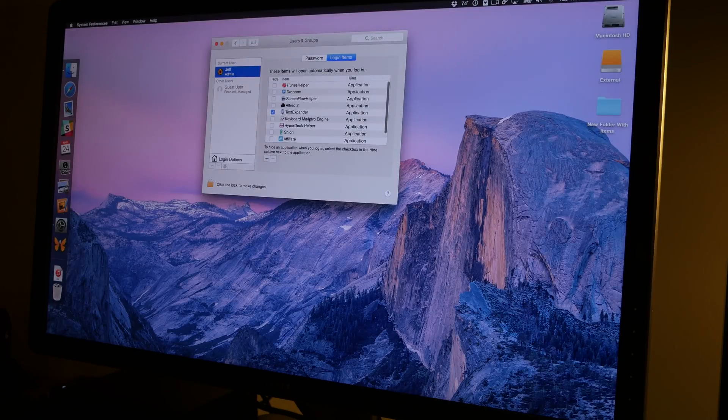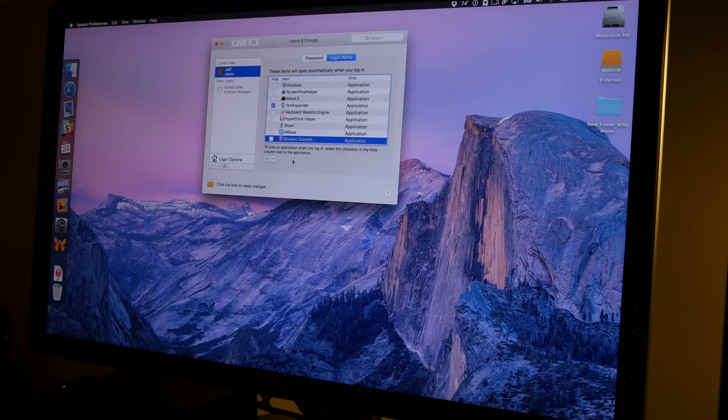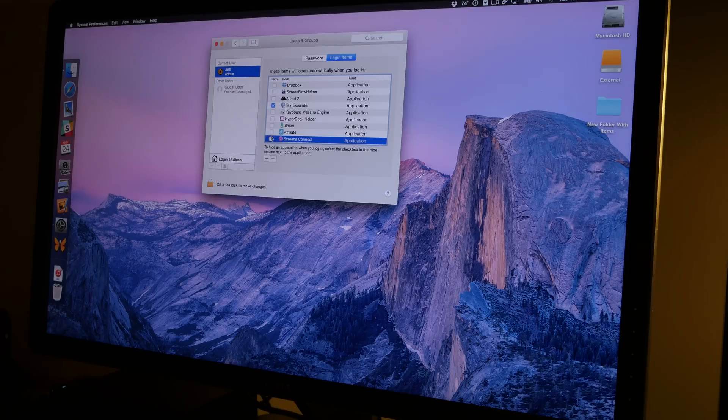Just go to Login Items under System Preferences, Users and Groups, and then add your application. You can also remove an application by hitting the minus sign when you highlight an app like I just did there.